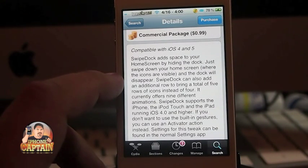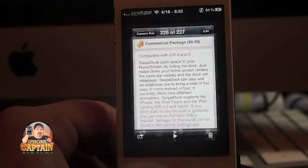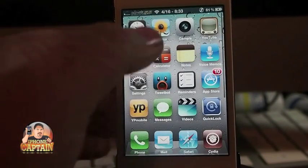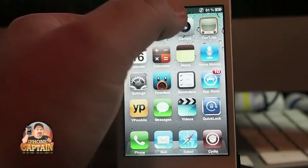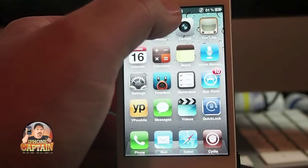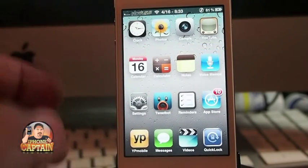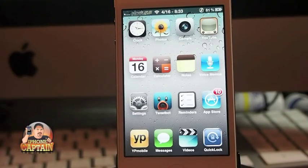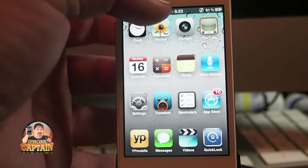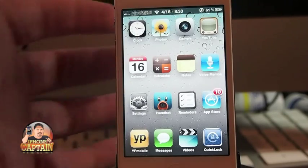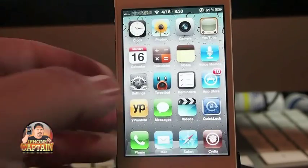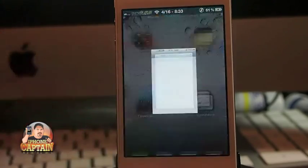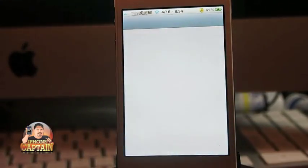I've currently got it tied to the activator. Tap your status bar up here one time and you can see the dock slid out to the right. You can change those animations to be anything you'd like and you don't have to have it set to an activator.